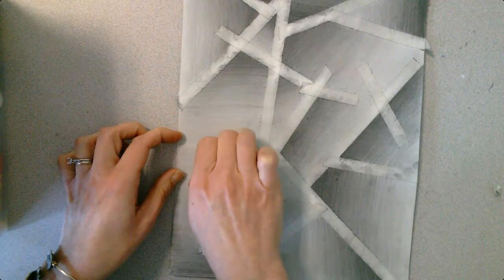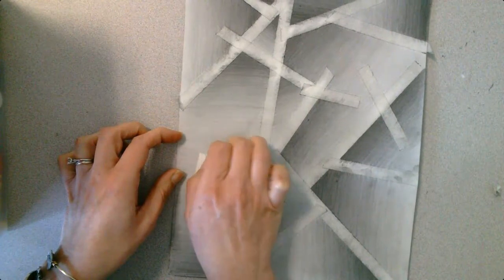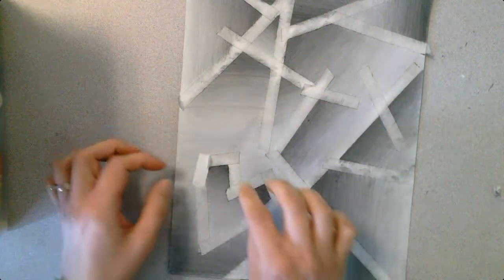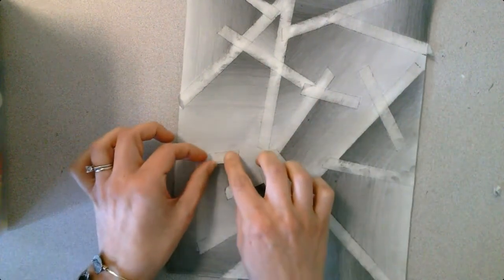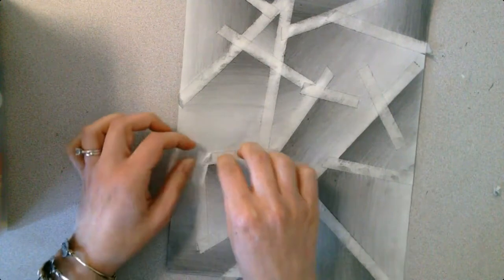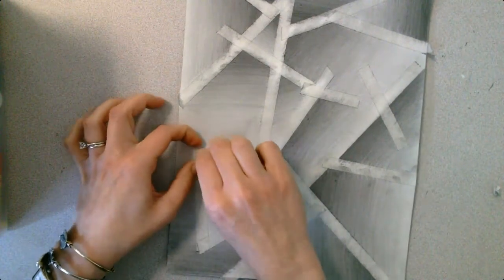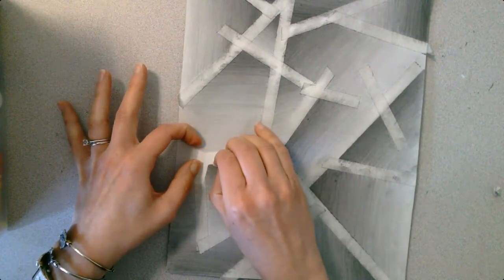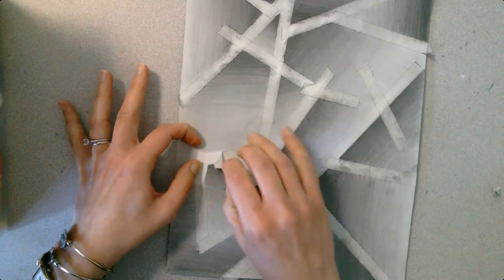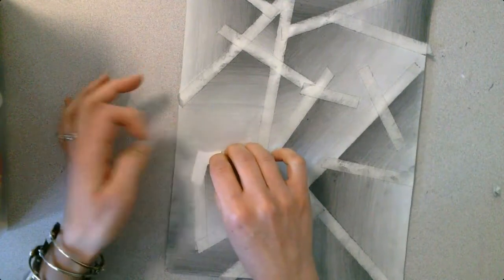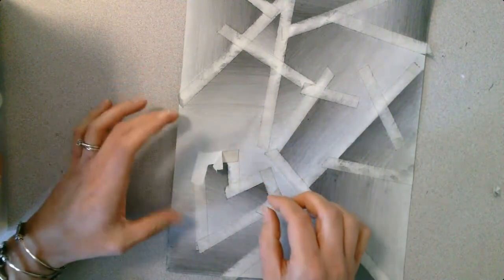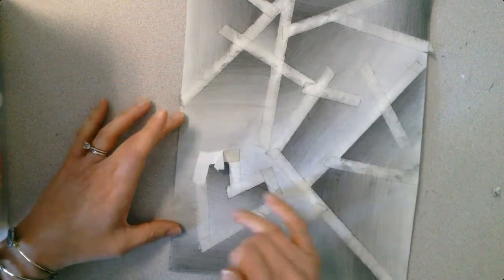If you get to a spot and the paper feels like it's tearing, you have a couple of options. One, you can be very delicate. You can ask for assistance from me. You may also want to start pulling from a different angle.